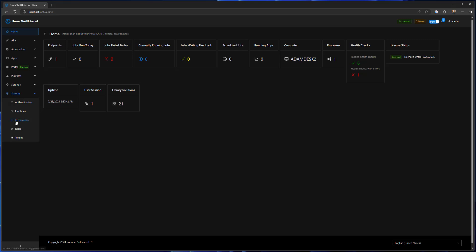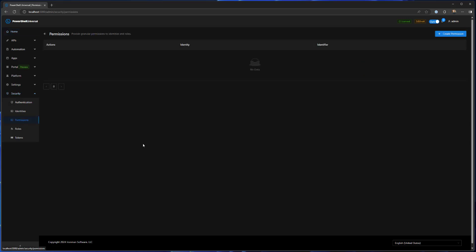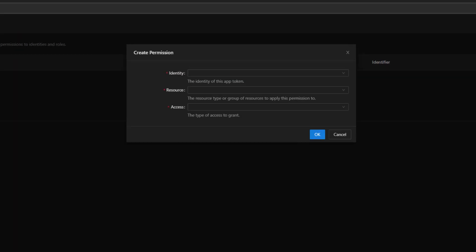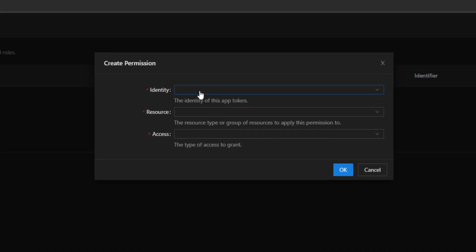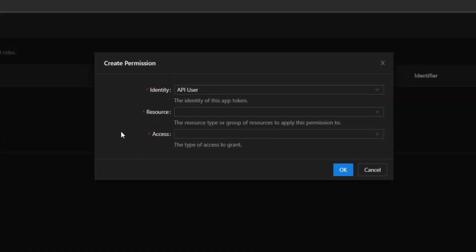If you go to Security, there's a new permissions tab here or page. I'm gonna click this. This is granular permissions that I can provide to identities. This is not actually where you design roles. We need to update that description for the final release here.